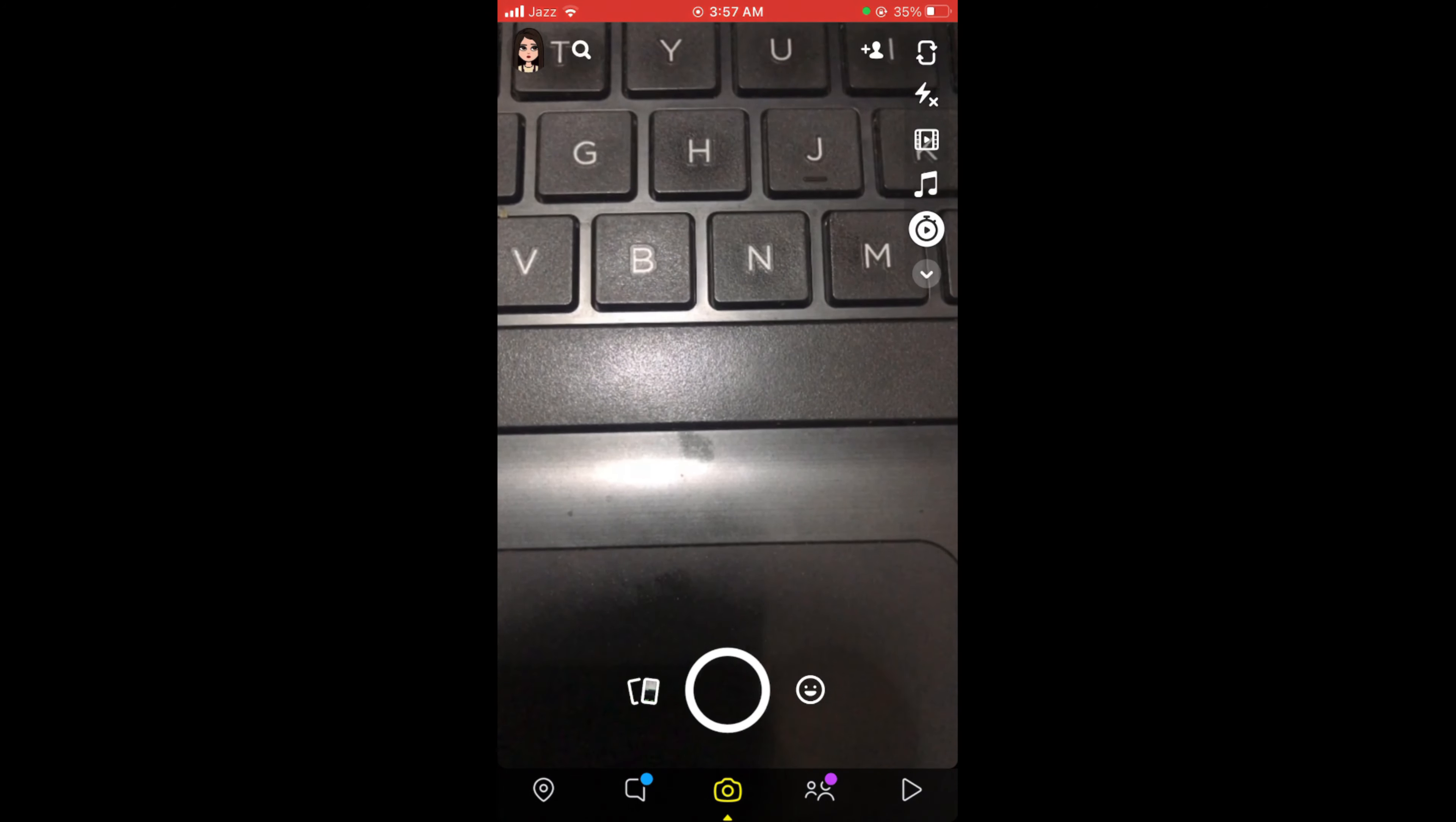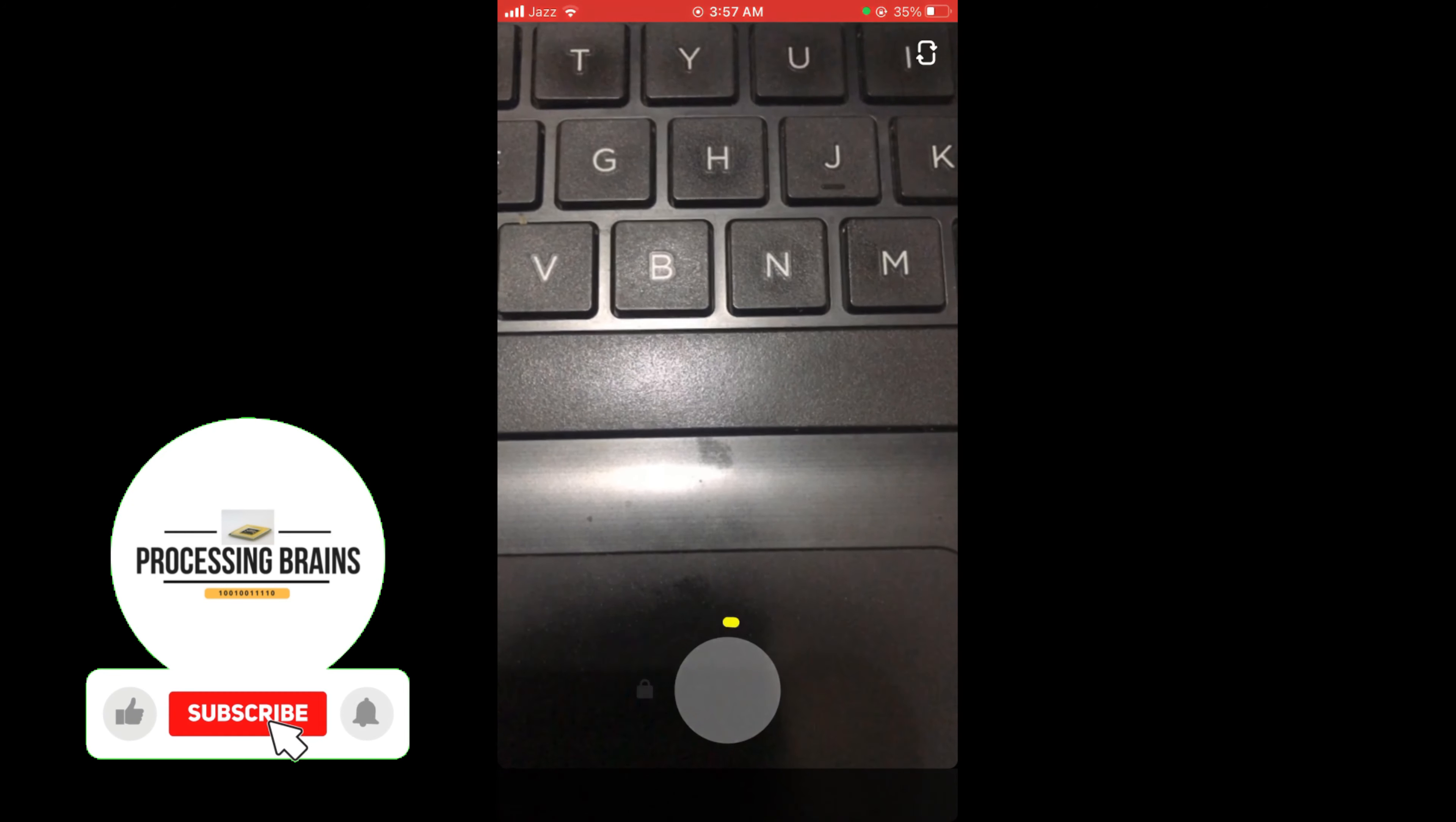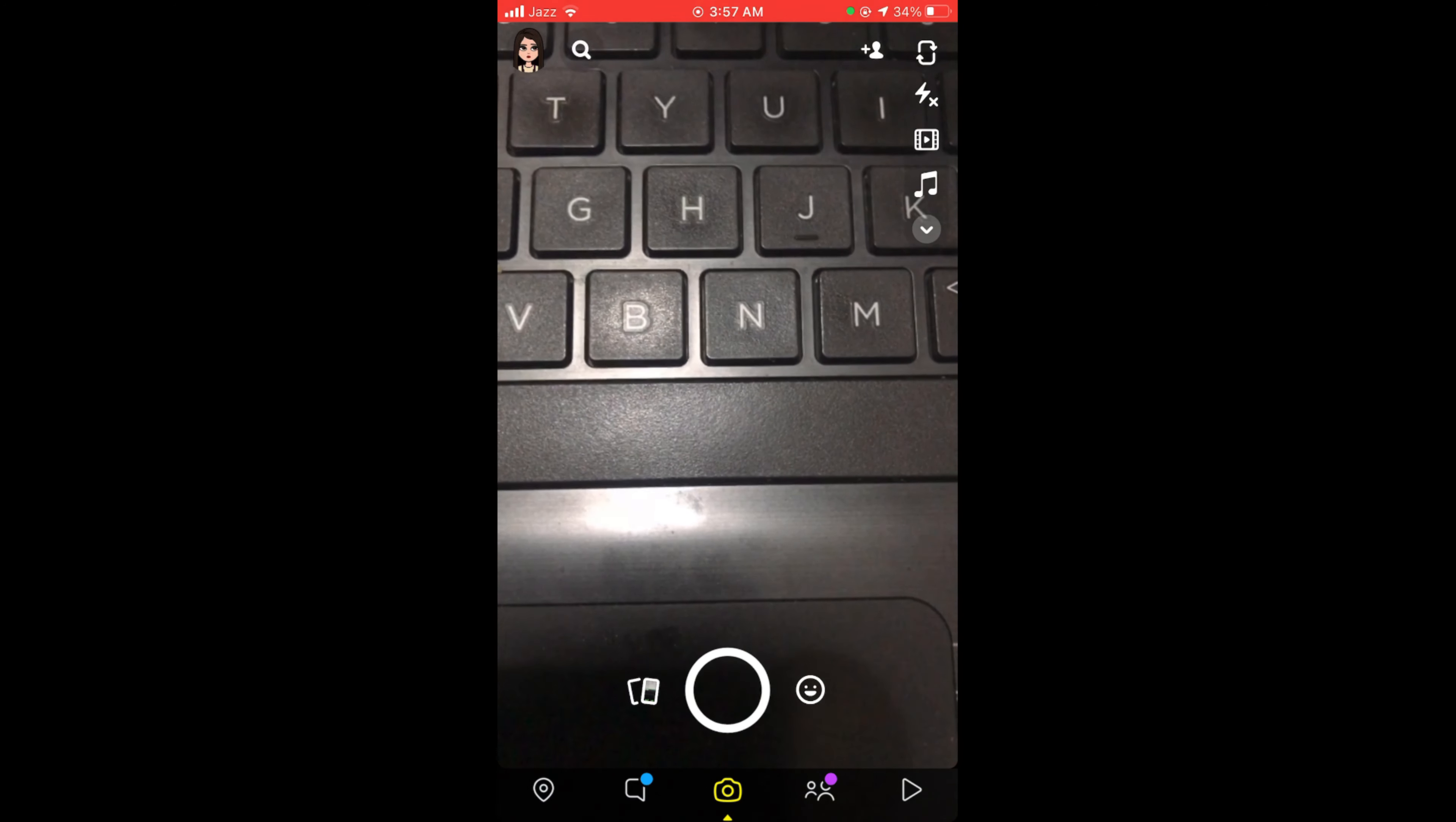Then press and hold the circular button and the timer will turn on. Now you can see that the recording has started without holding the button on Snapchat.